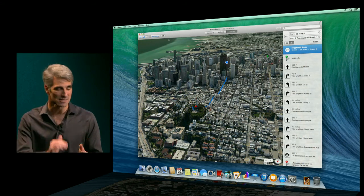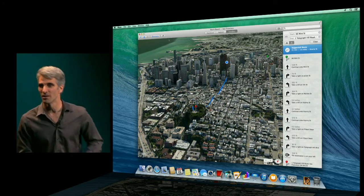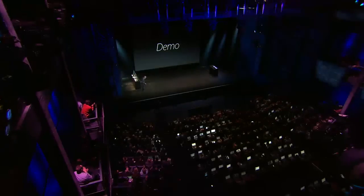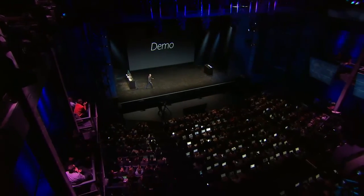So, that's a quick demo of Mavericks. Thank you very much.